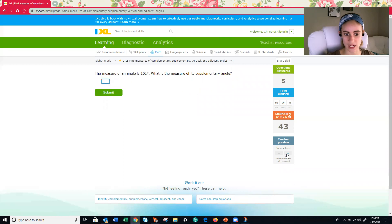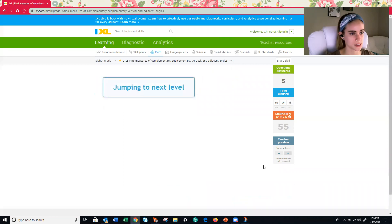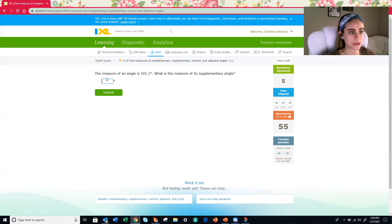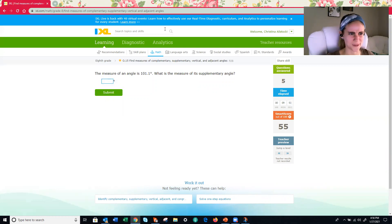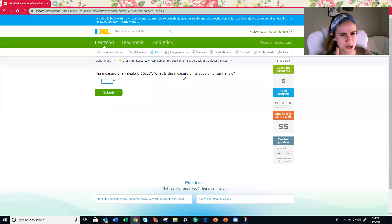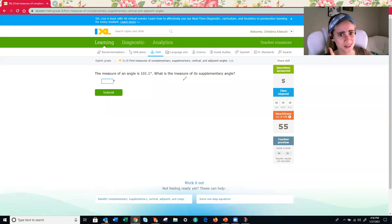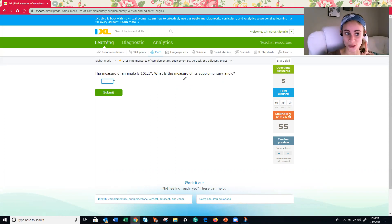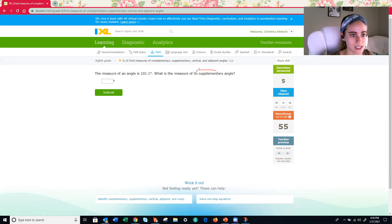All right. Let's jump a level since we're not getting any more pictures. All right. Here we go. Man, we're on fire with supplementary today. So just a quick question. What is complementary? We're not getting any of those. Complementary is 90. And how about vertical? Congruent. So equal.